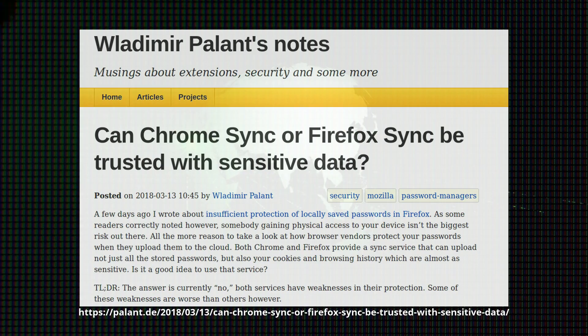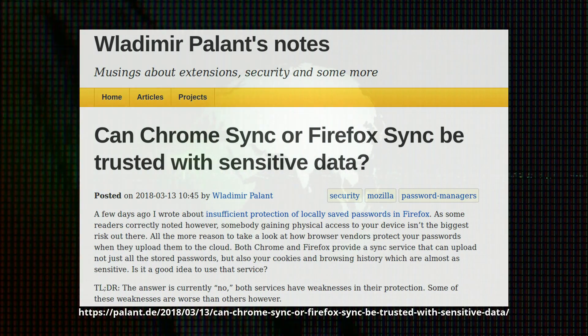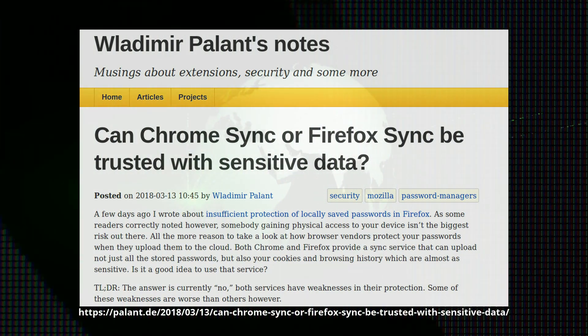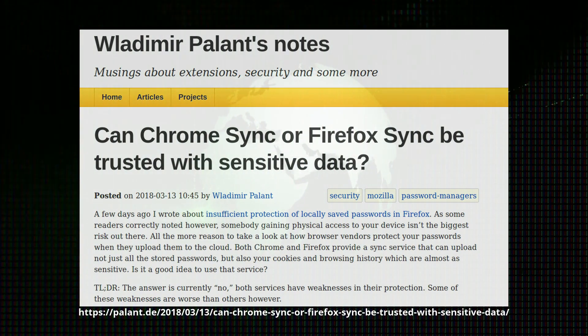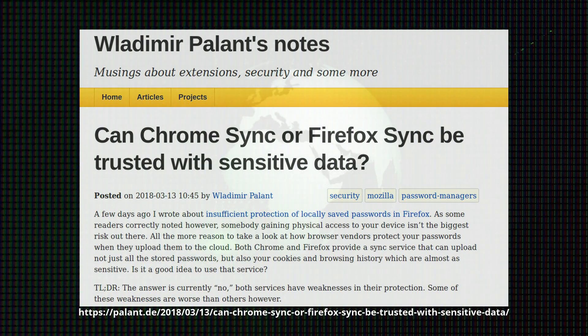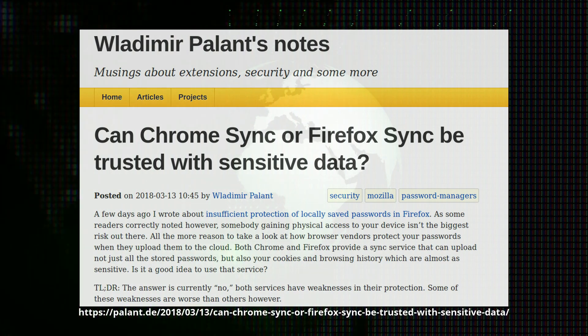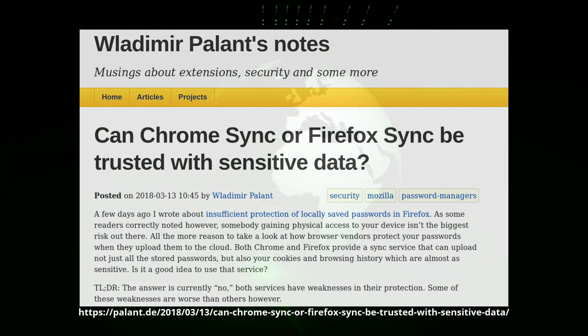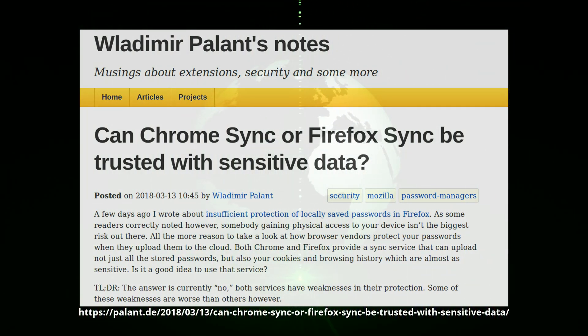Also, unless you absolutely have to, never use the browser accounts to sync your data. These tools all send your data to a cloud. Even though it is encrypted, it is better that that data is not there at all.